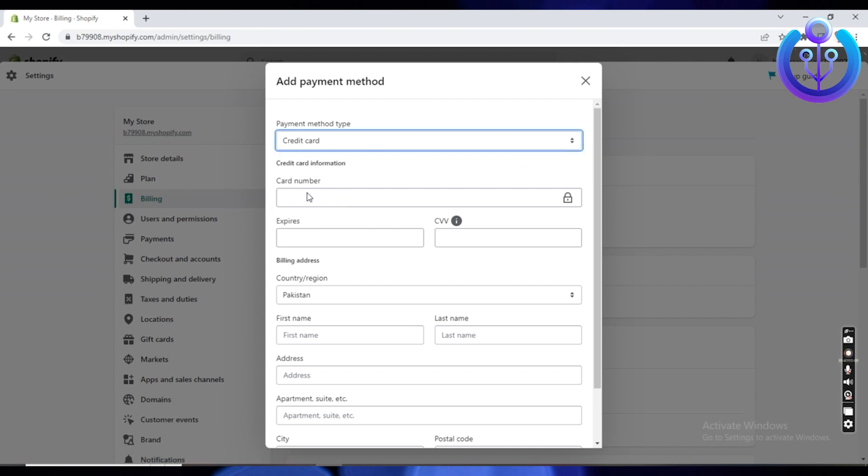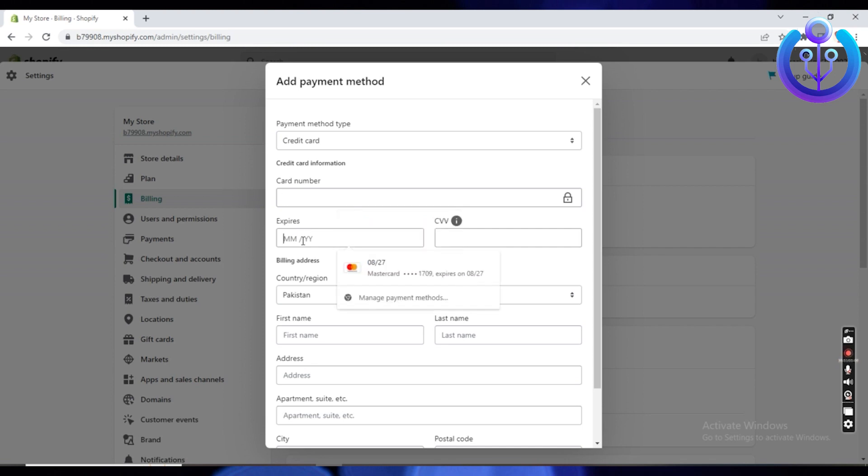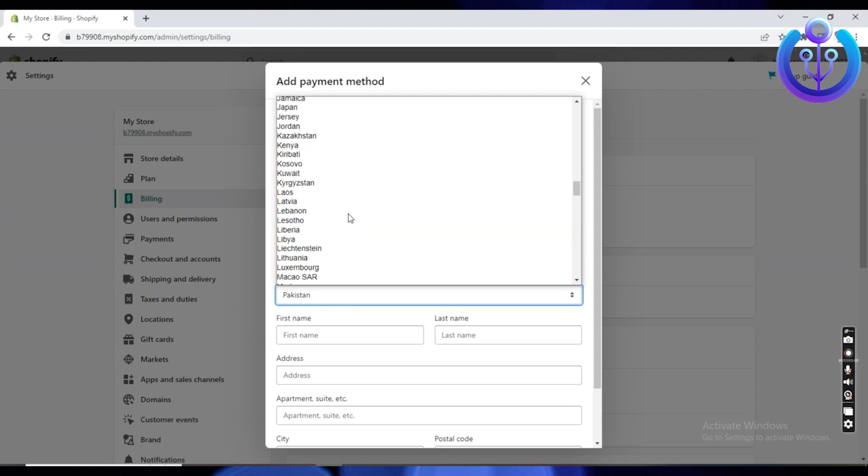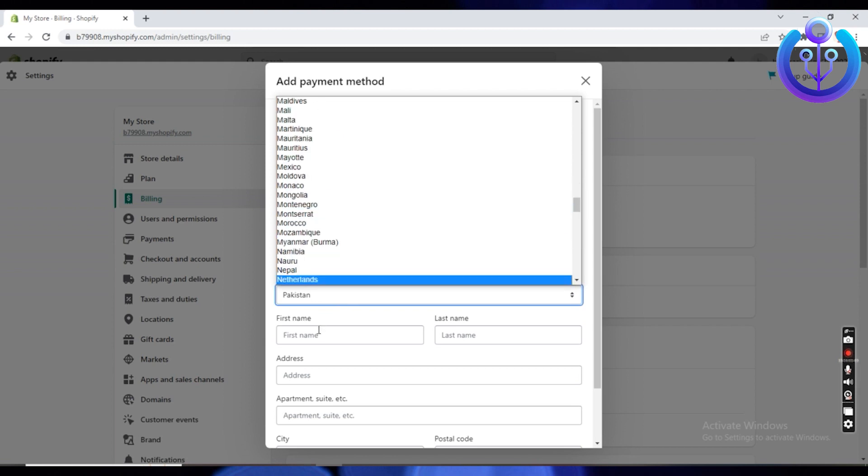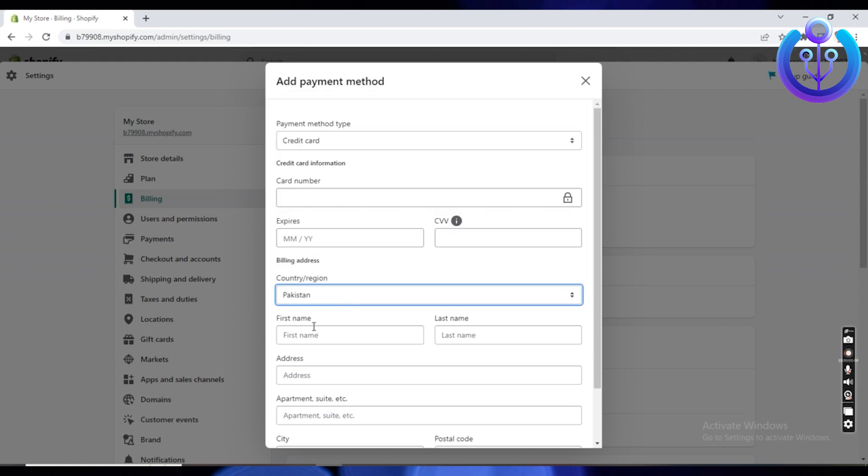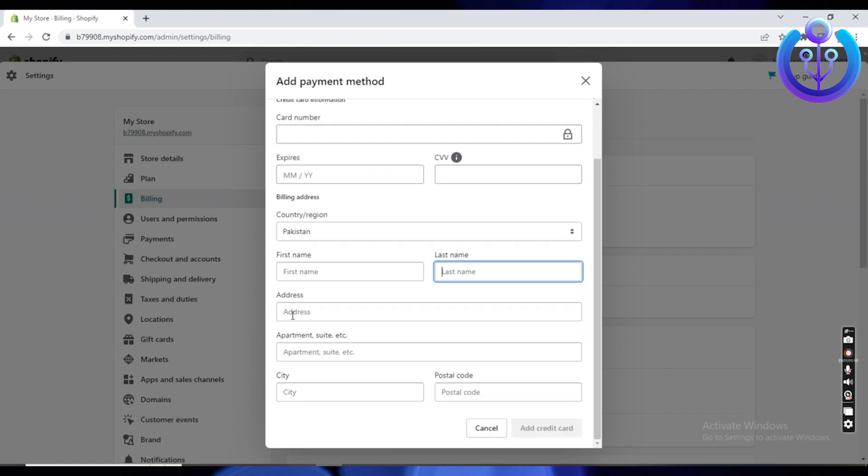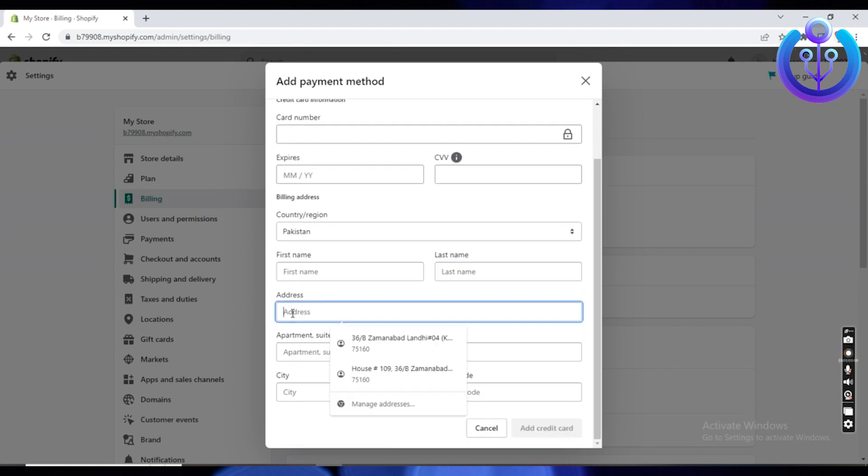Type in the details for your payment method. It could be credit card. Make sure you add your card number, the expiration date, the CVV, your address, and your name. Make sure to add in your address and your apartment suite as well. After all the details, make sure you also add in your city and your postal code.